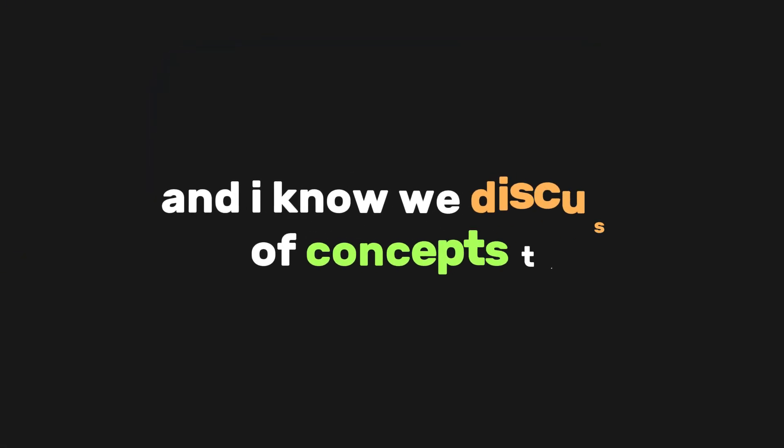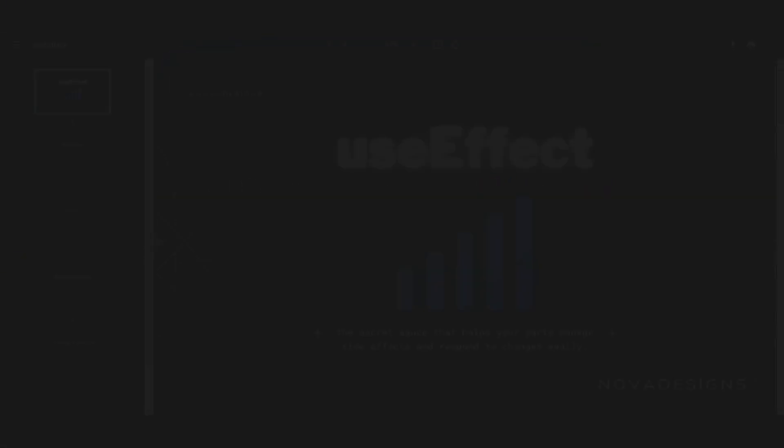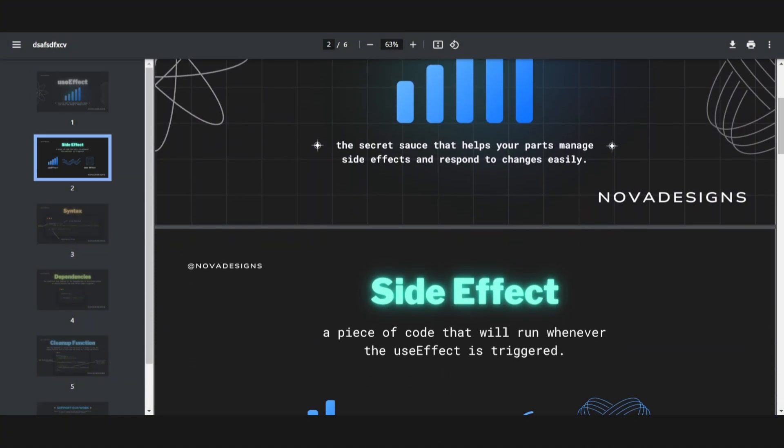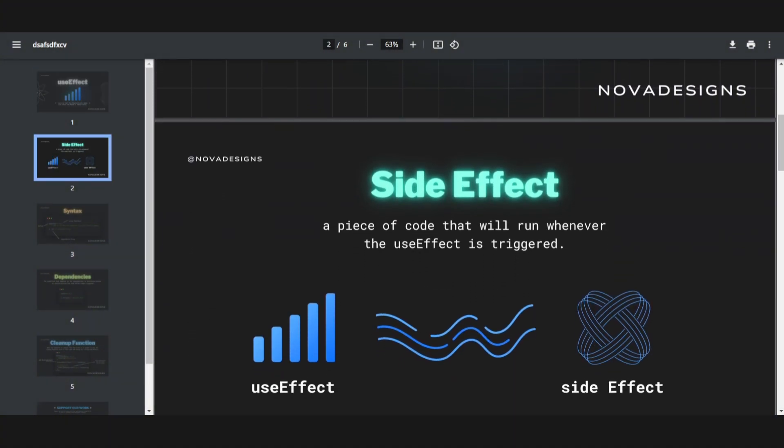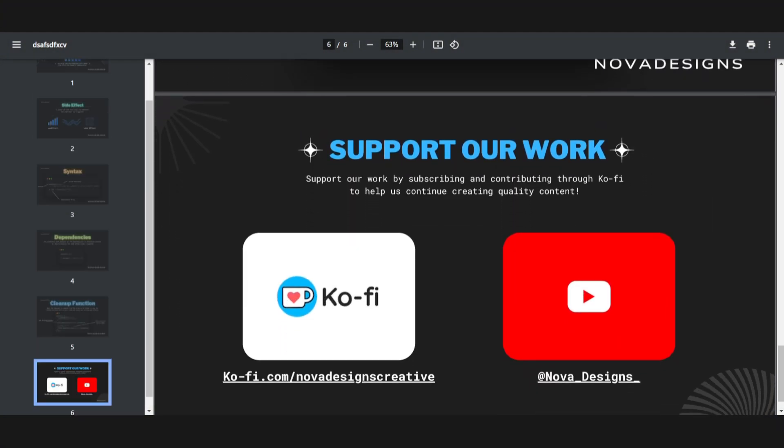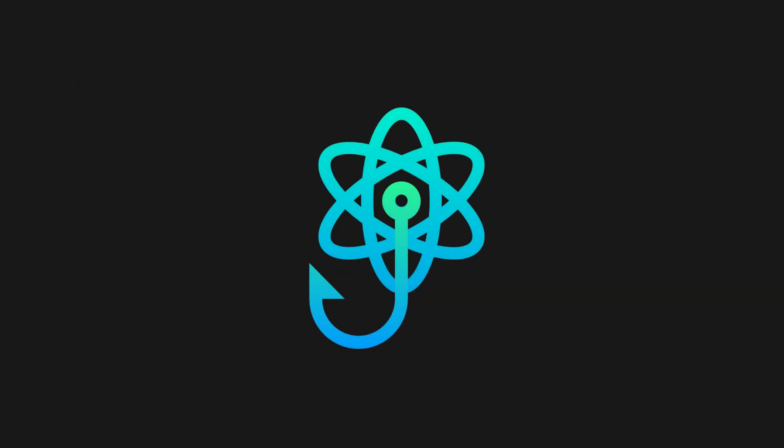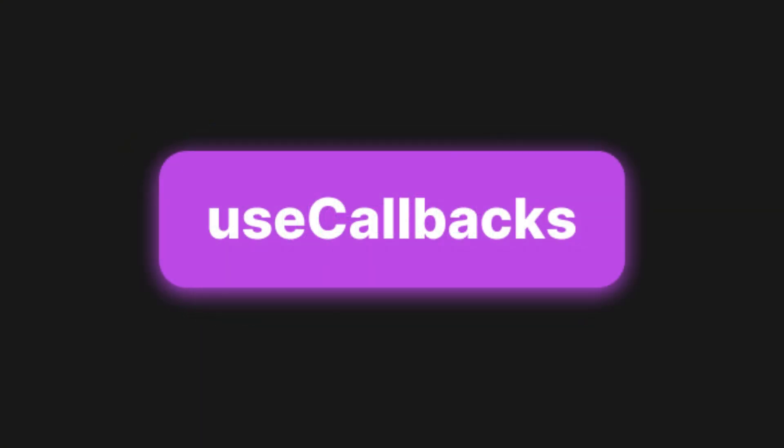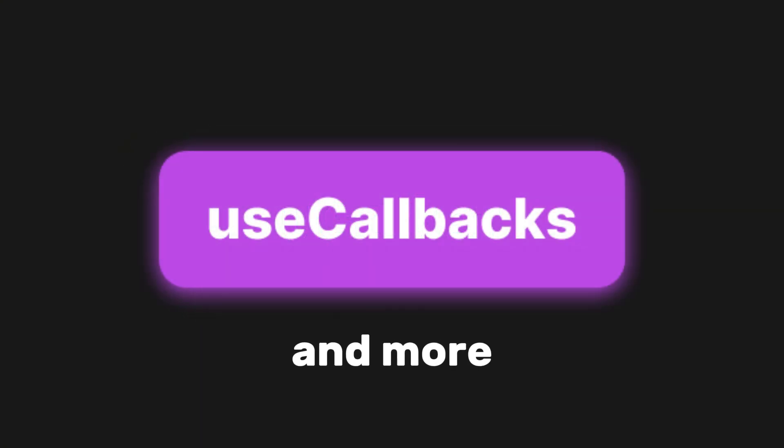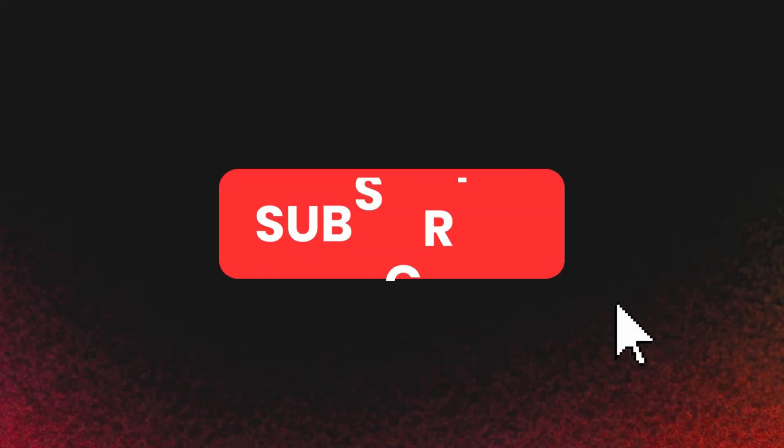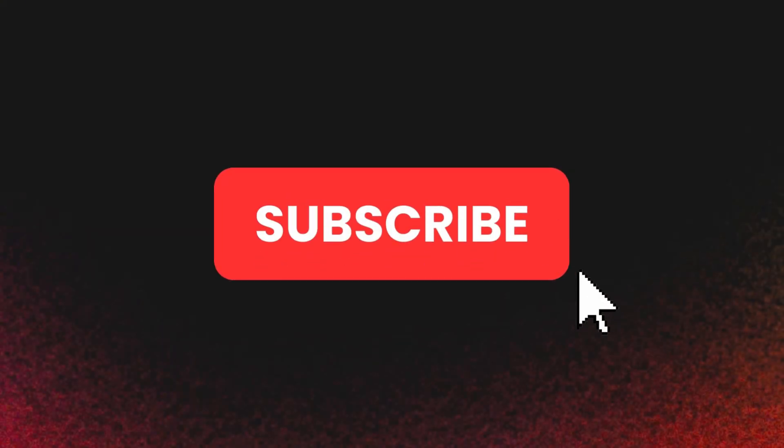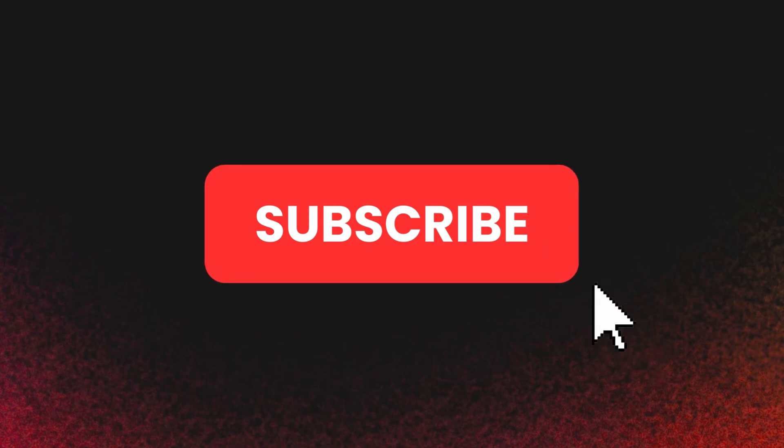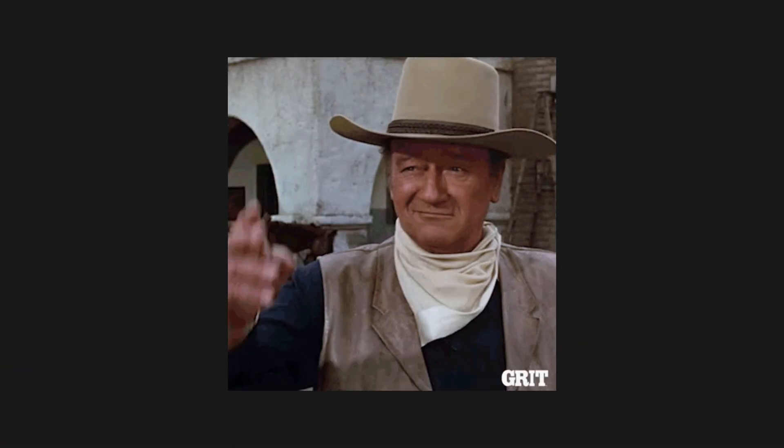And I know we've discussed a lot of concepts today, which is why we've made a PDF version of this video. It's free, but we would really appreciate any support you give to the channel. This is just the second part of mastering React hooks in an easy way. We will still discuss useContext, useRef, useCallbacks, and more in future videos. Make sure to subscribe so you don't miss out on these exciting developments and stay tuned for what's next. That's all for now. Thanks for watching.